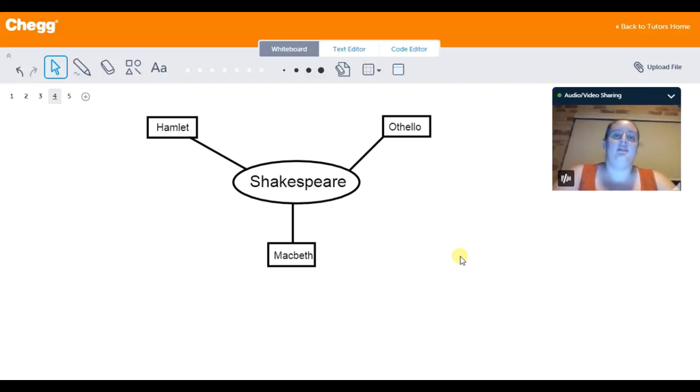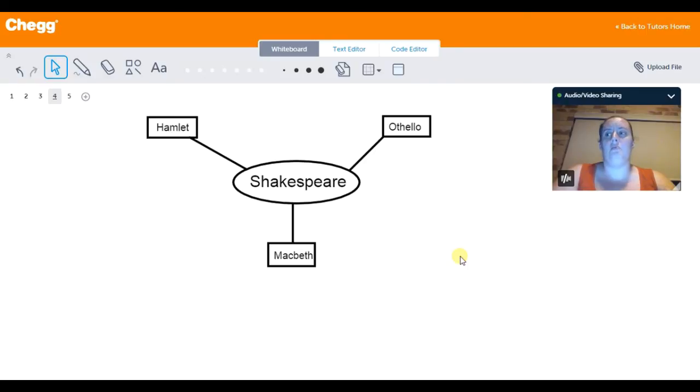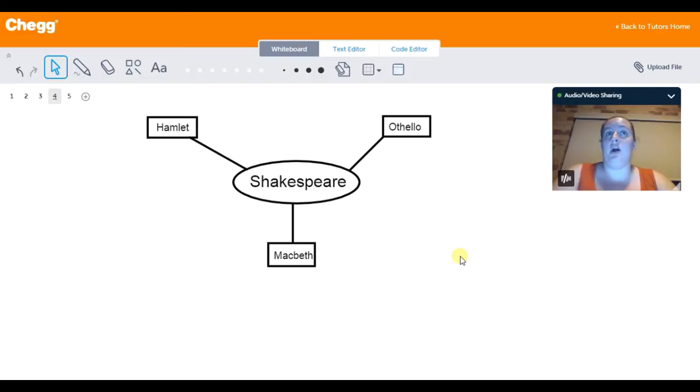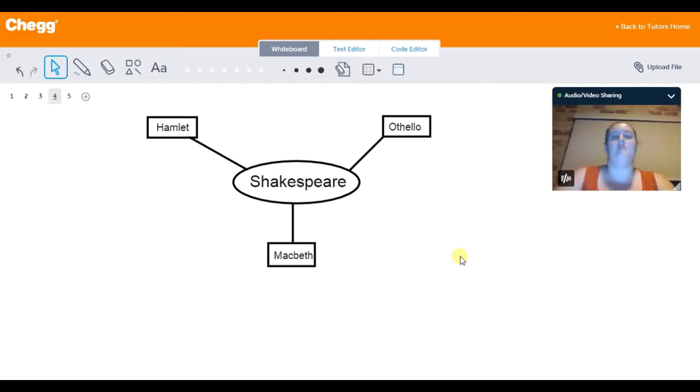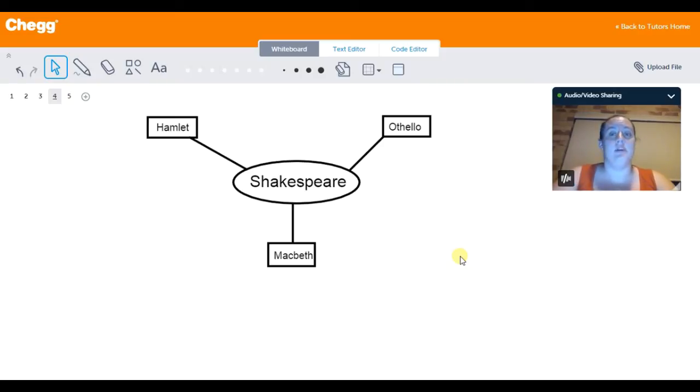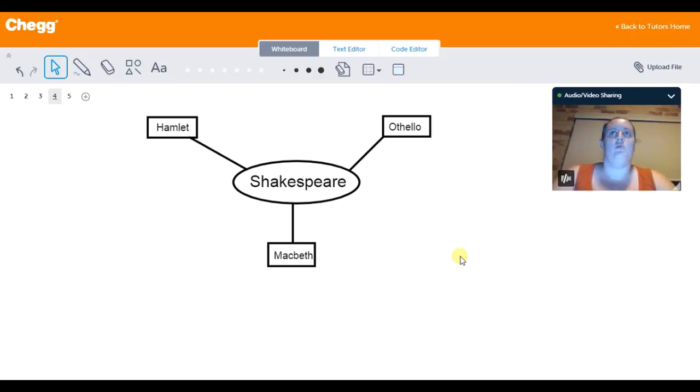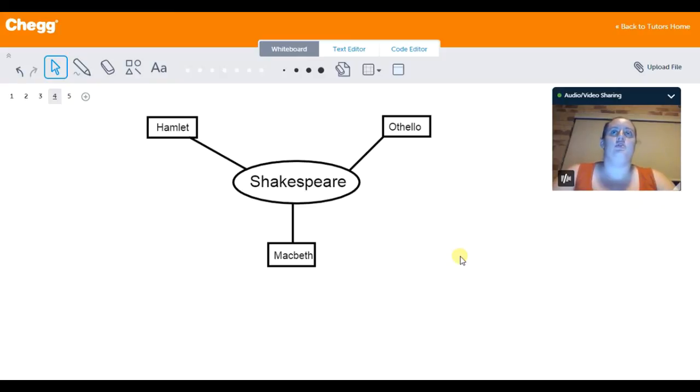And so by the end of it, he ends up killing, once again, everybody around him. Whether he did it personally or not, he ends up killing all the people that matter the most to him. And so by the end, he doesn't have anything to go back to. And so in all of this, he's completely destroyed any semblance of being a human being.